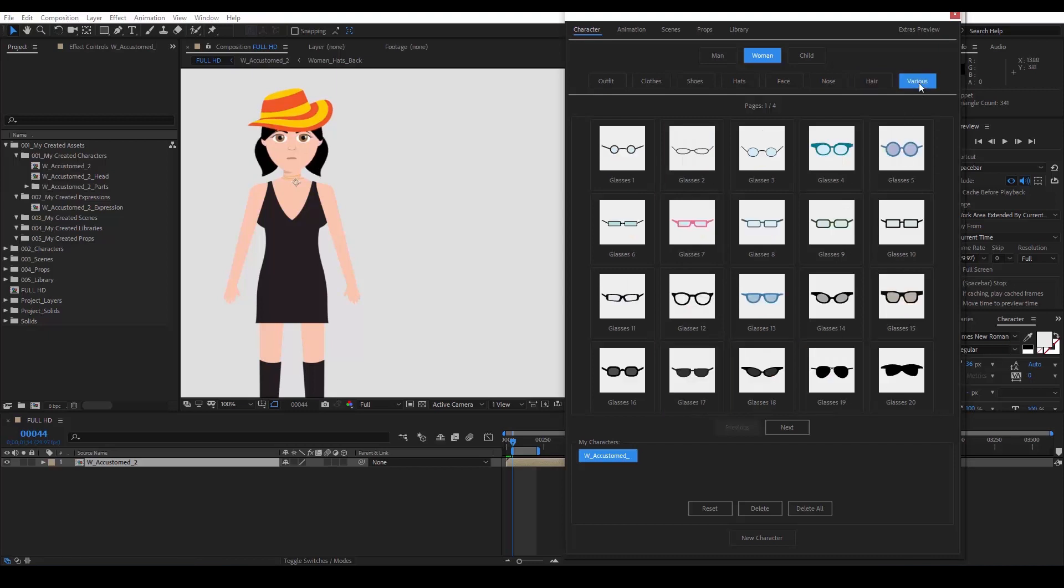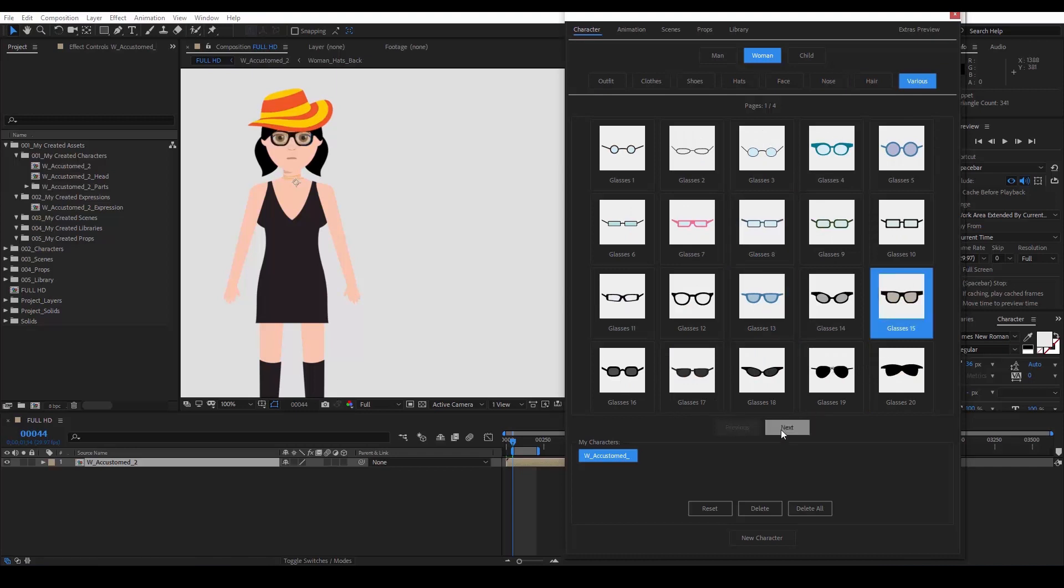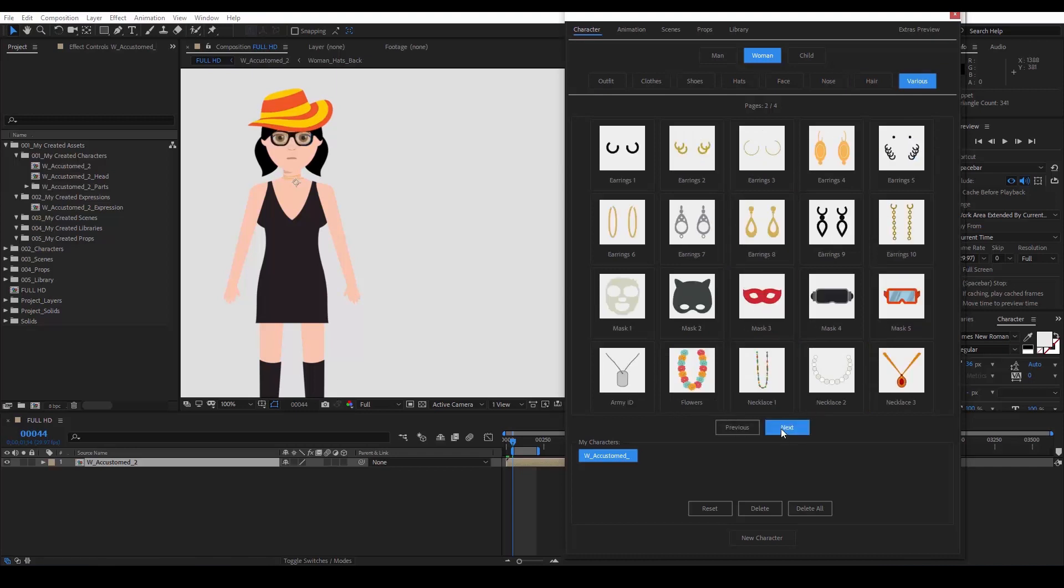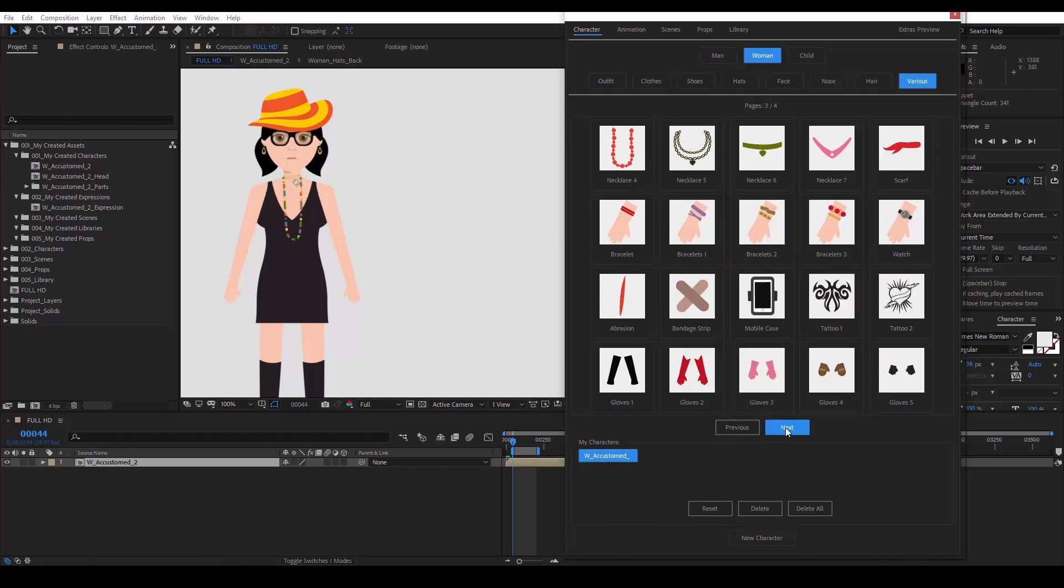And various accessories, such as glasses, earrings, masks, necklaces, and many more.